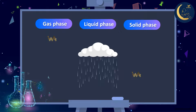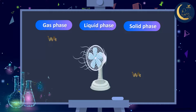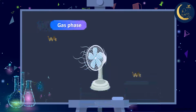But the rain — which of the three phases is it in? Great work, friends! It's in the liquid phase. And finally, the air that is coming from the fan is in what phase? That's correct! It's in the gas phase. Great job!